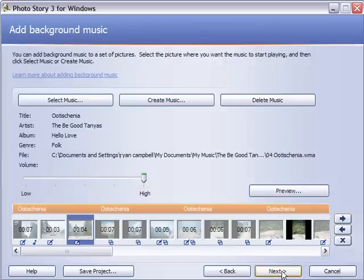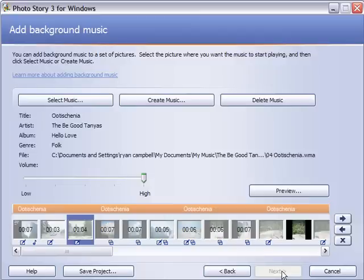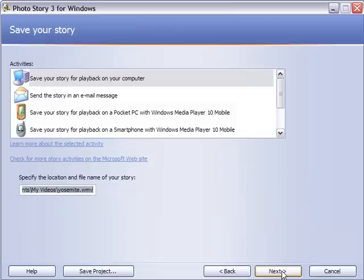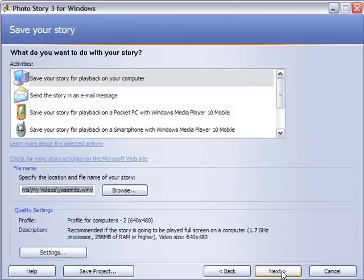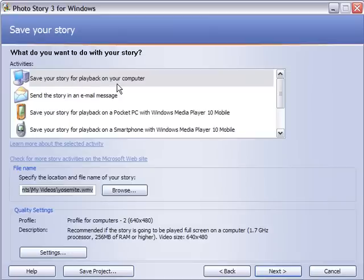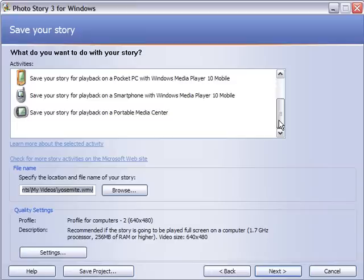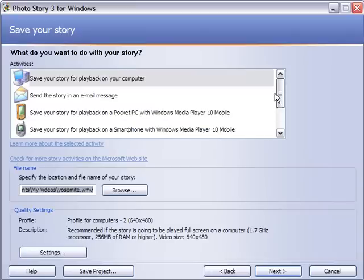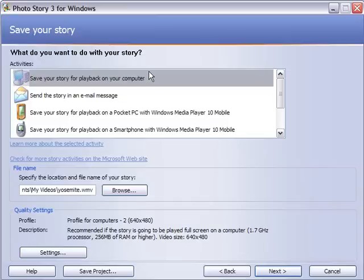So this is the music, and we'll go to actually creating the photo story. It gives you a couple different options depending on your purpose. Save your story for playback. For iPods or smartphones or whatever. So I'm going to go ahead and just playback on the computer.